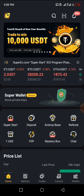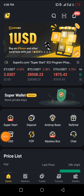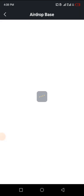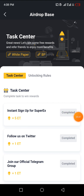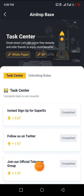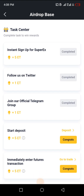I'm going to click on Airdrop Base here — that's where you have to click — and it's going to bring us to the Task Center. Upon sign-up you'll be given five ET coins as a content reward. I followed them on Twitter and they gave me one; I joined their Telegram group and they gave me one. If you deposit any amount on this platform you get five of this coin.